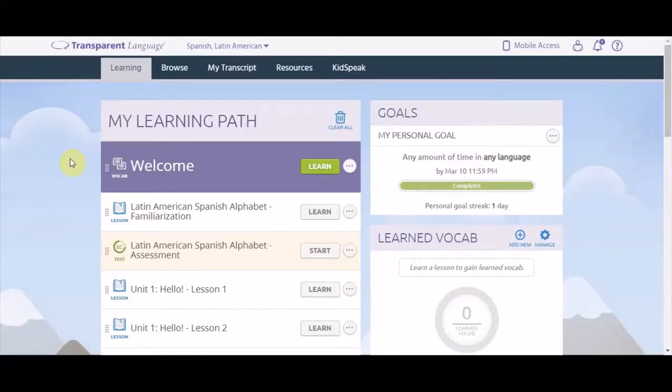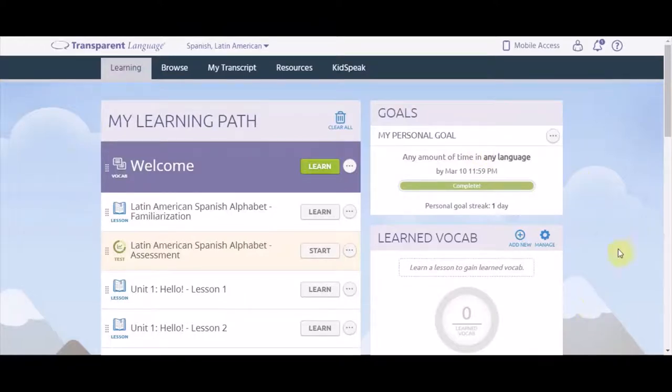This is your learning path where your lessons are. Lessons can be completed at your own pace. You can also set goals, see your learned vocabulary, and do review activities.